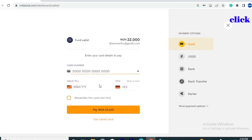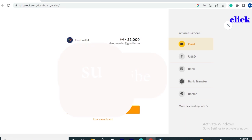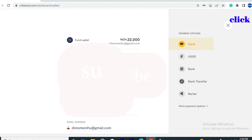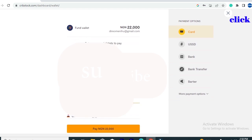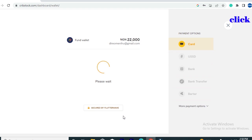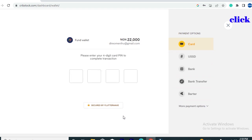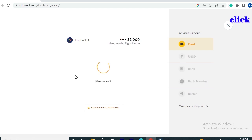You'll be taken to the Creepstock payment collection platform powered by Flutterwave. Flutterwave secures all information you enter on this platform, so feel free to enter your card details — card number, validity date, and CVV. I'll also click 'Remember this card next time,' then enter my mobile phone number. After clicking 'Pay,' I was required to enter my four-digit card PIN, then click 'Next.'